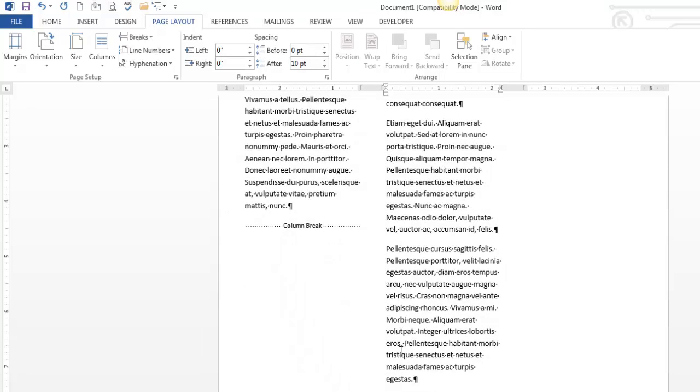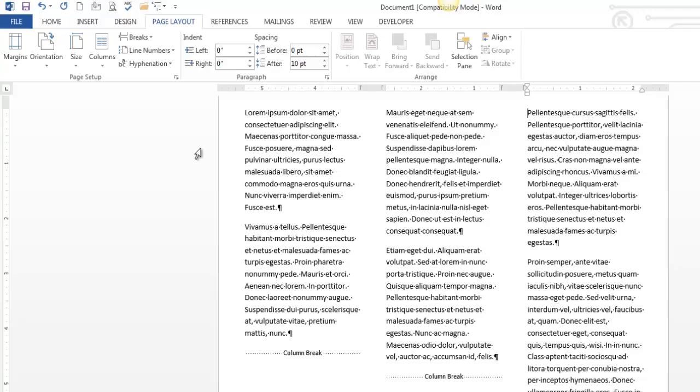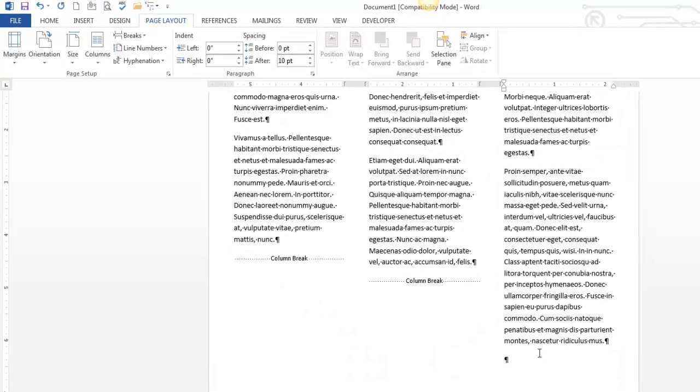And you can see that doesn't look any better, but if I put a column break here, now that text is more even. Now is even better? Well, I can't tell you that it is or it isn't, but I don't know, maybe it is. I even got a little staircase effect going on.